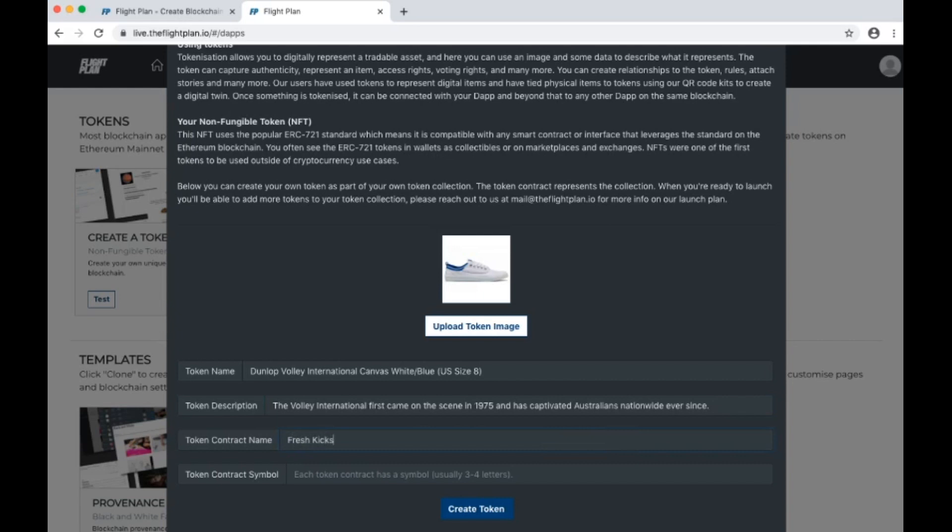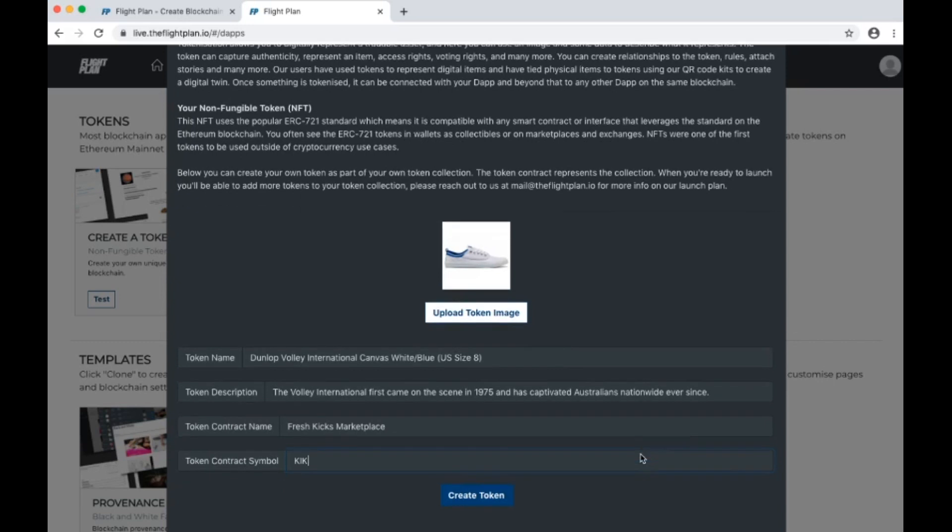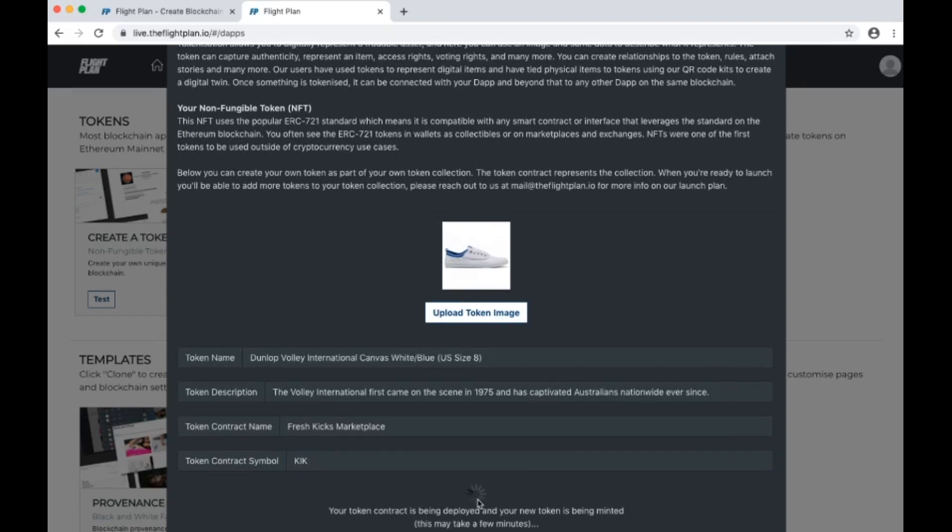Now for the token contract. We're going to use our marketplace name, Fresh Kicks, and token symbol, KIK. This contract will provide the basis for us to mint many more sneaker tokens for our marketplace in the future.